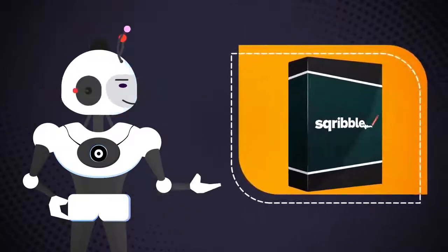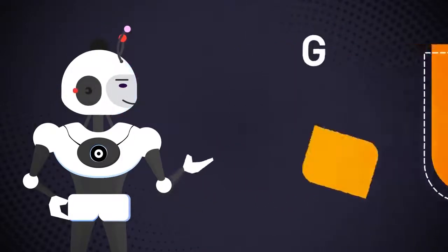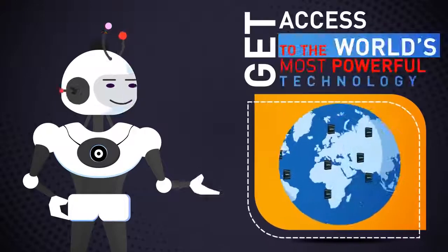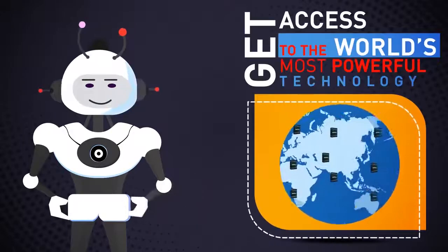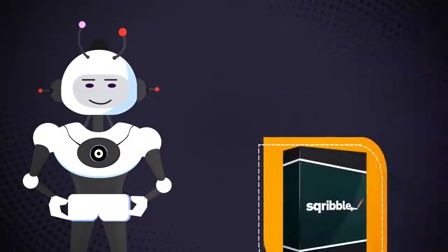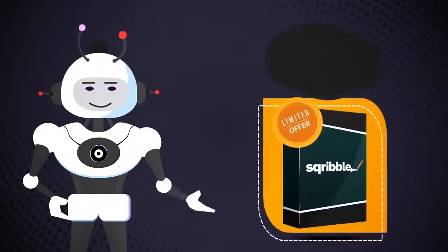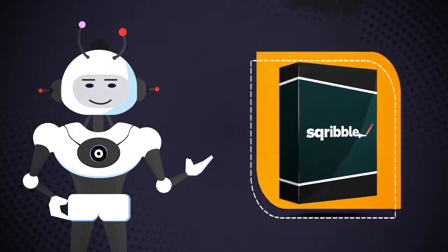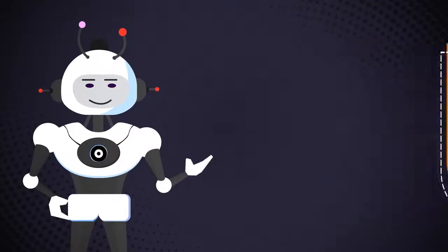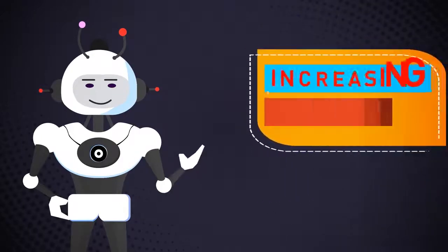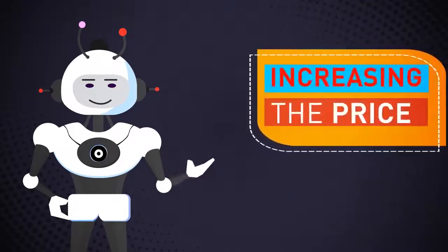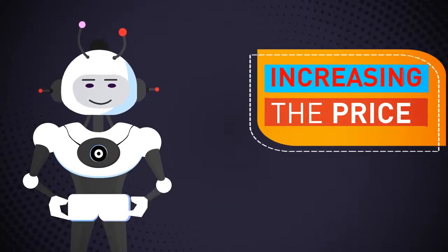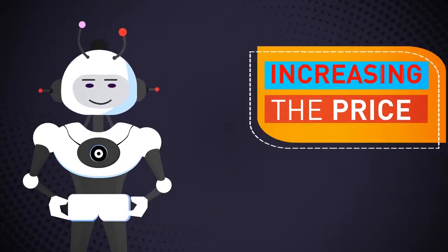This is truly a game-changer, and there is nothing like this out there. Get access to the world's most powerful technology today. Please note that this is a limited-time offer. We'll be removing the bonuses and increasing the price soon to keep things competitive for our users, so you need to take action urgently.